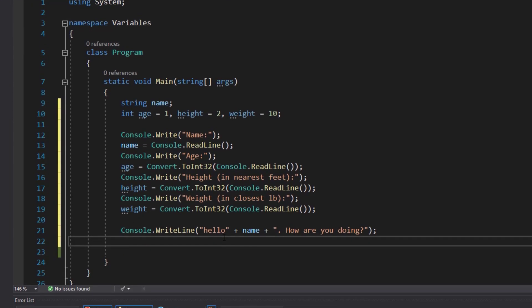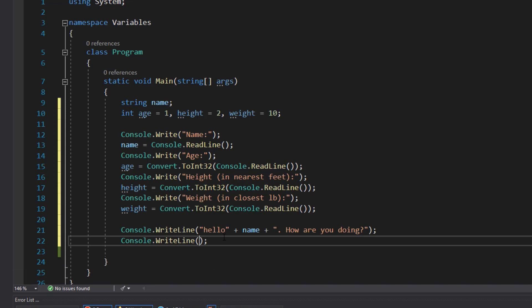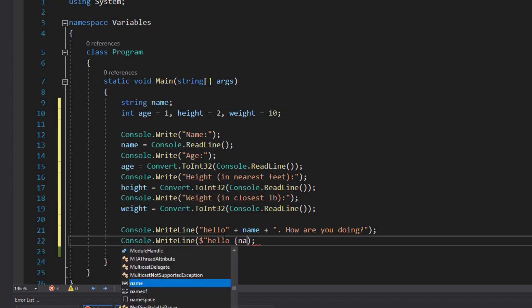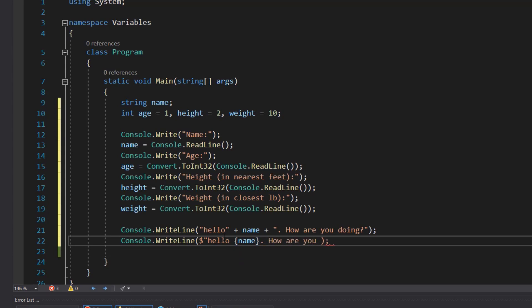So with string interpolation instead of having to end a string literal, put a plus sign, any variables, and then continue on your string literal, you can actually put those variables and even method calls directly into the string without having to break the string literal. The only thing that you need to do differently is put a dollar sign before your string literal marking and that will tell this string that hey it's not just a string literal, we are using string interpolation. So we could write the same message that we wrote above by simply saying hello, putting a squiggly brace and putting the name variable, and then saying how are you doing.